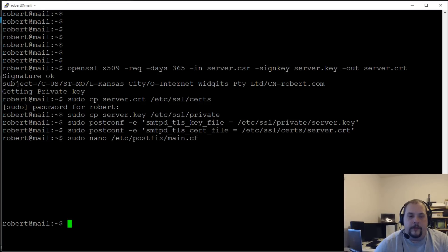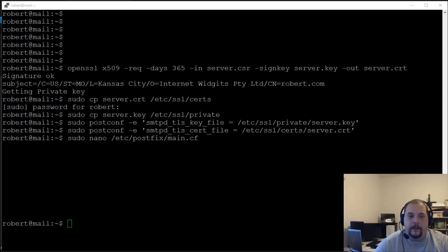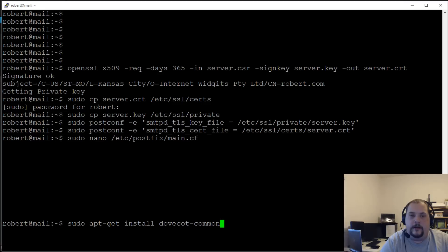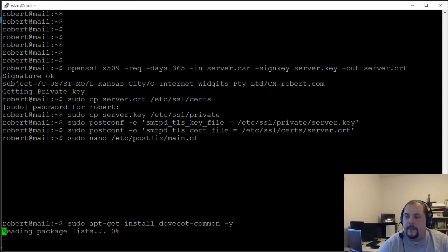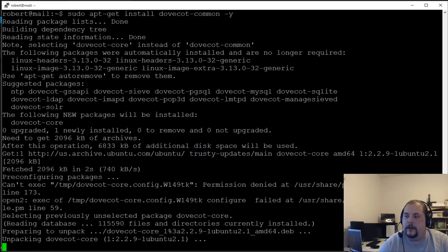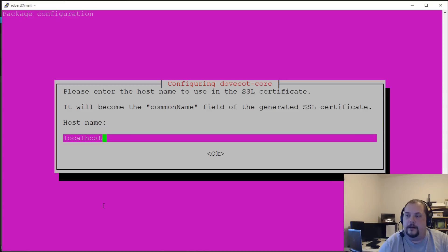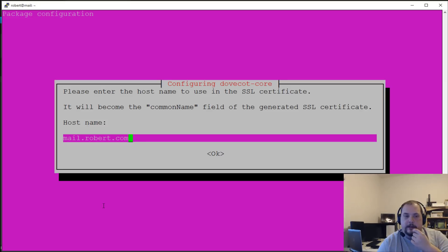Now we'll install Dovecot: 'sudo apt-get install dovecot-common -y'. During installation it will ask if we want to create a self-signed certificate — say yes. For the common name here, we want to put in our mail server subdomain — 'mail.robert.com', not the root domain. Enter that and hit OK.